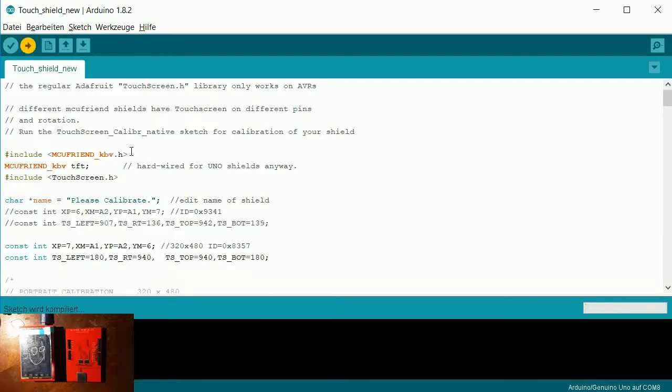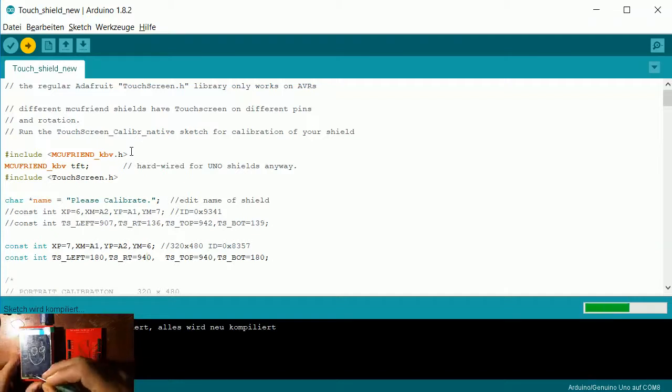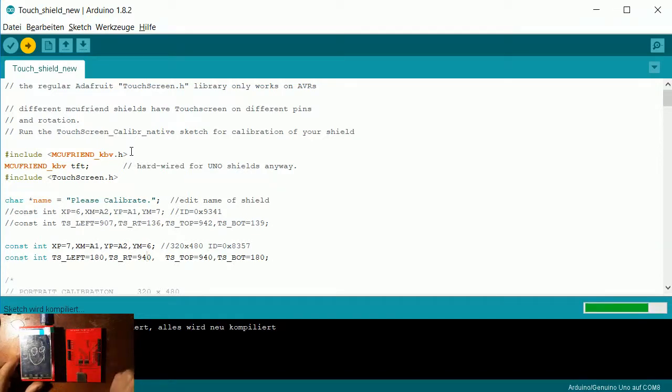So let's compile it. You just click here on the bottom, and now it's just being uploaded.